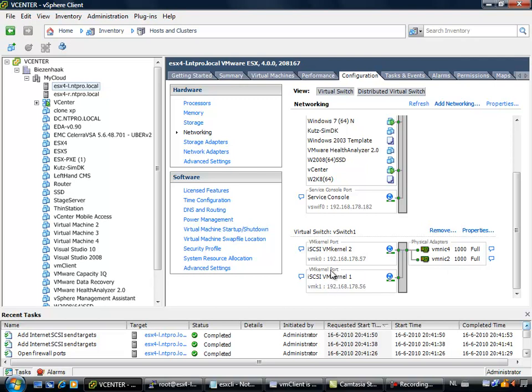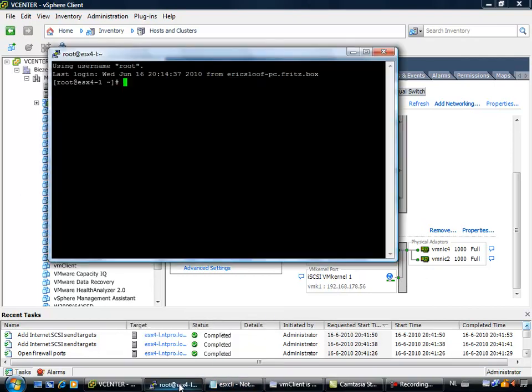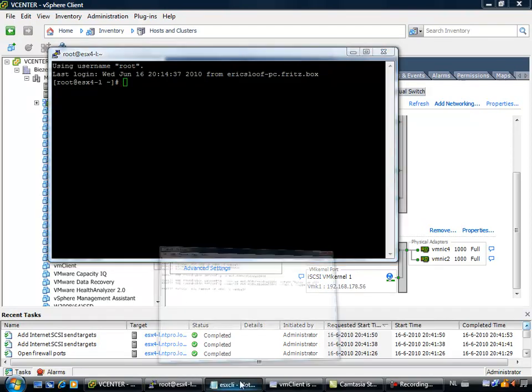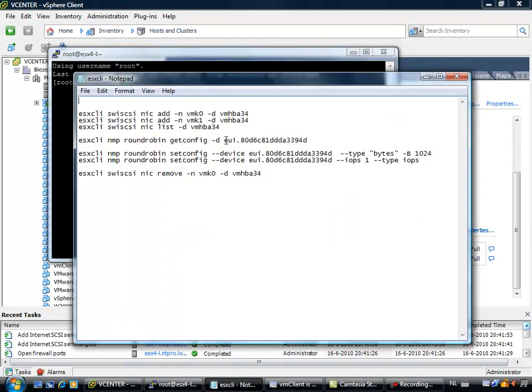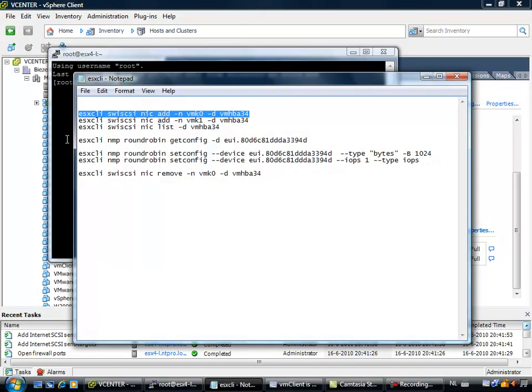When you are going to use multiple kernel port groups within an iSCSI environment, you have to bind those kernel port groups to a network card and to the iSCSI initiator. So I am logged on to my ESX server with PuTTY, and I have to bind the software iSCSI initiator to the VM kernel port group.